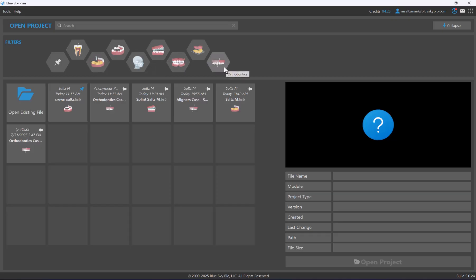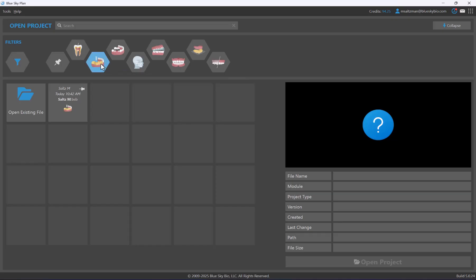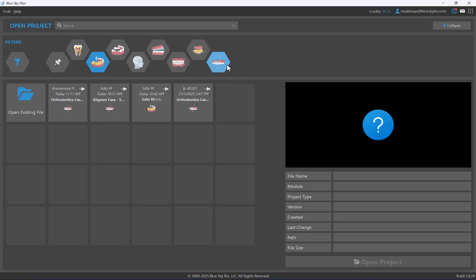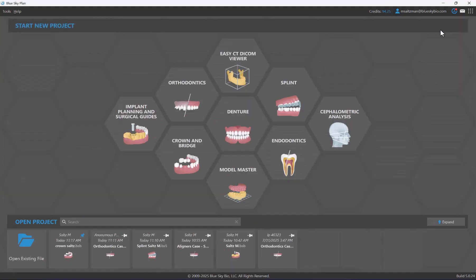We've also introduced filters based on treatment type. If you'd like to see only your aligner cases, click the filter for orthodontics and you'll see only those cases. For implant cases, use the surgical guide filter. To clear the filter, click once again on the relevant hexagon or click the filter option. You can also select both orthodontics and surgical guide to see those combined cases.